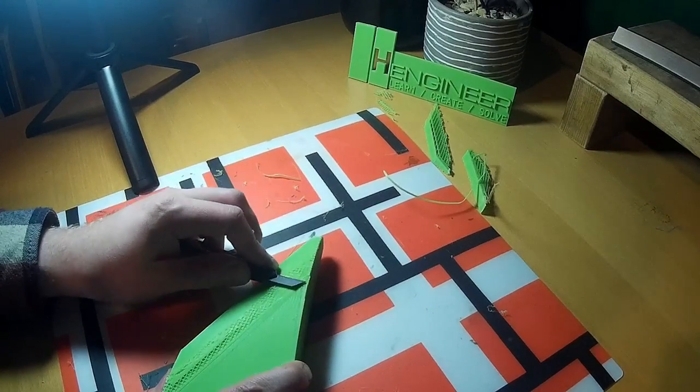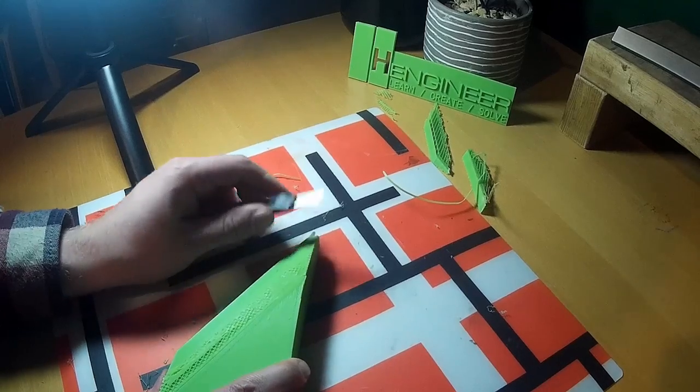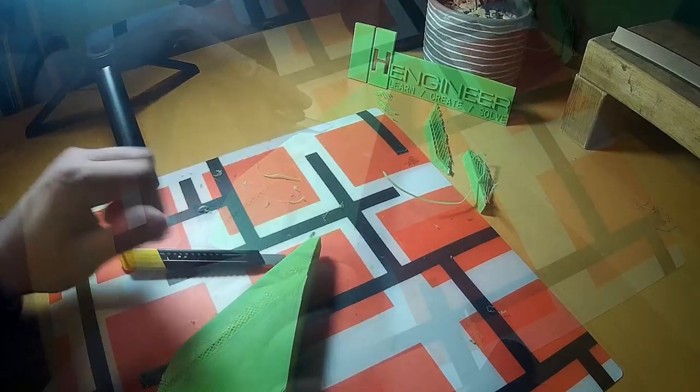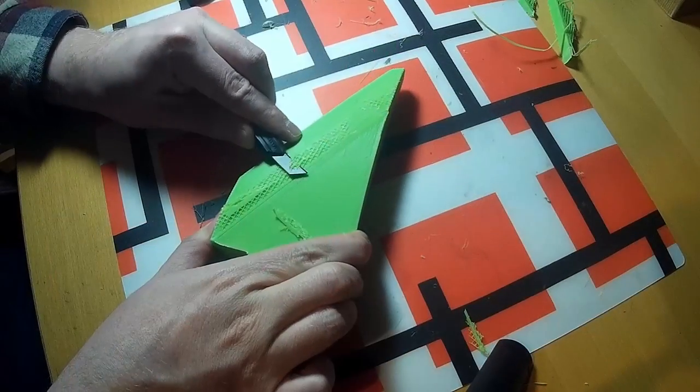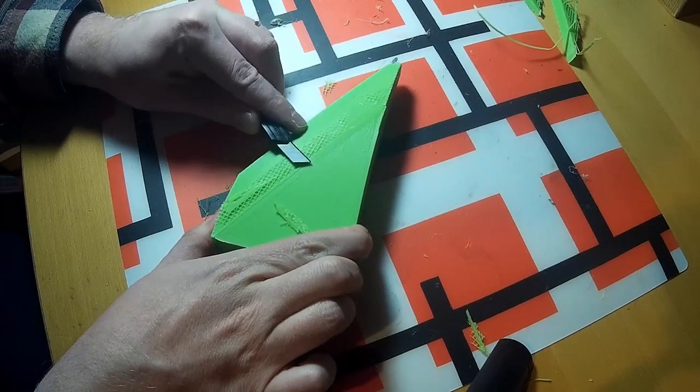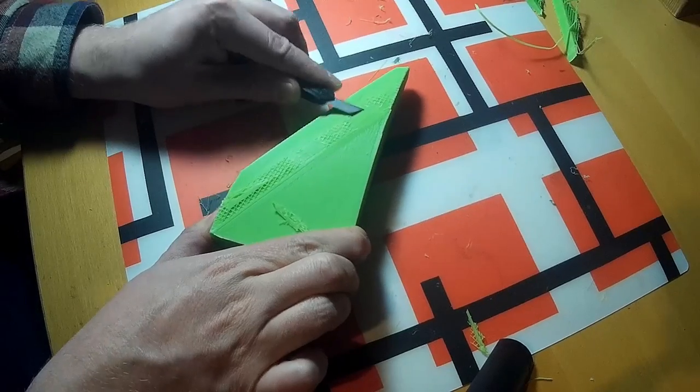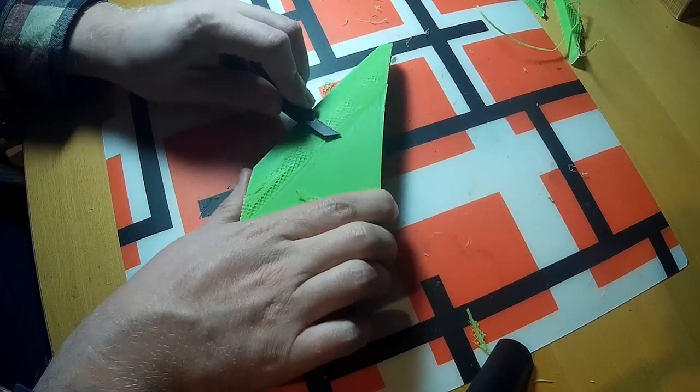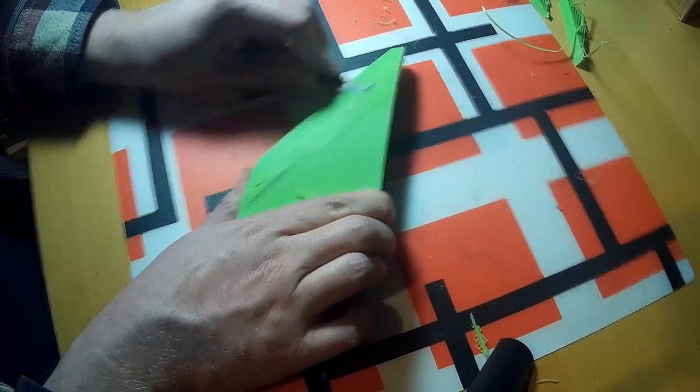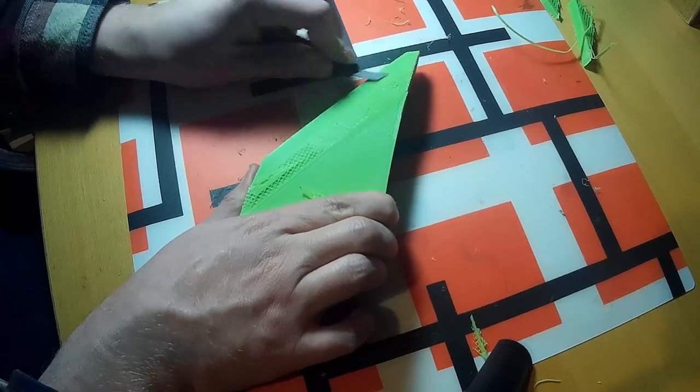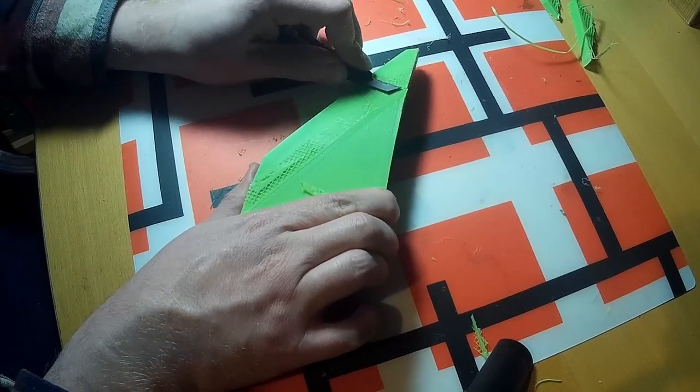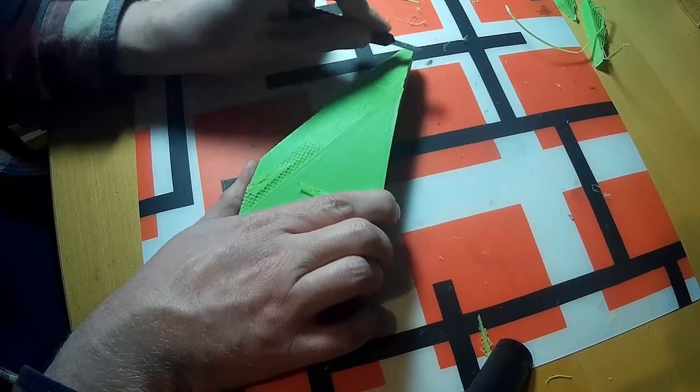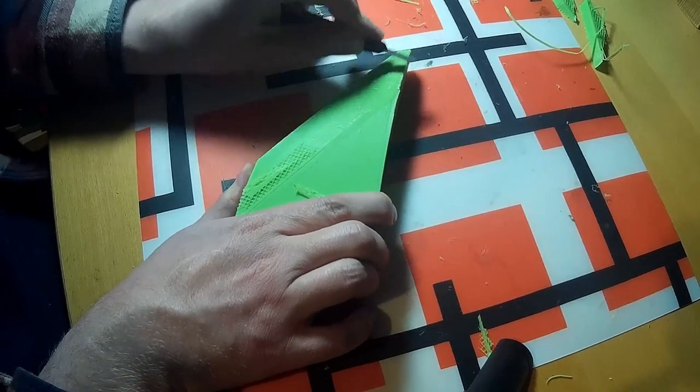But the nice thing about this is you've got good accuracy, I'd probably say within a mil. So it's really good for doing an assembly and then getting a feel for how lots of different parts will come together. That's the joy of being an engineer, thinking about problems a couple of steps down the road.